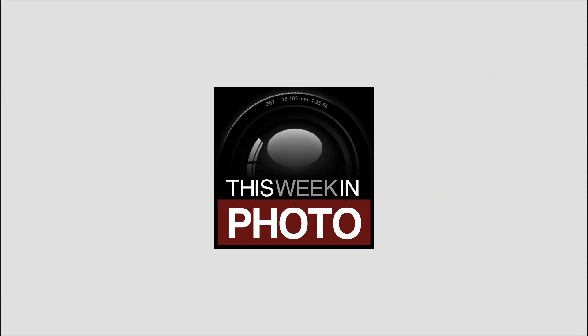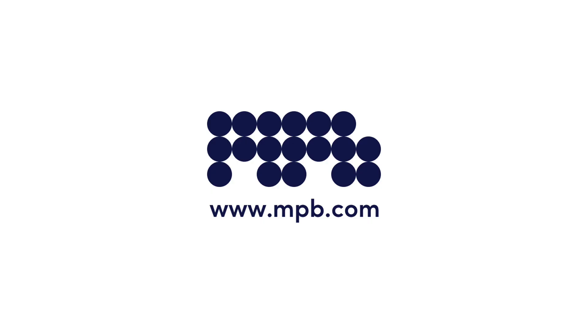This is Twip. This episode was sponsored by MPB, the world's largest online platform for used photo and video kit. Visit mpb.com.